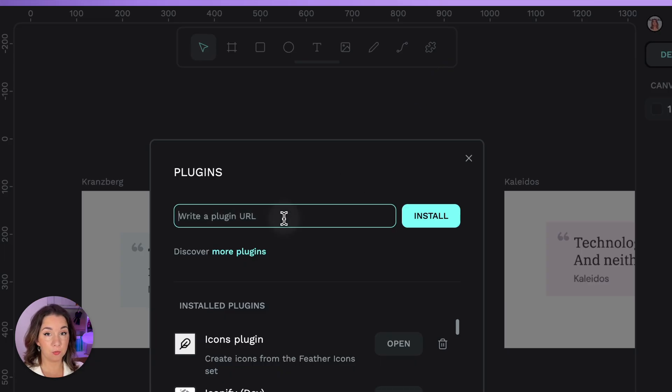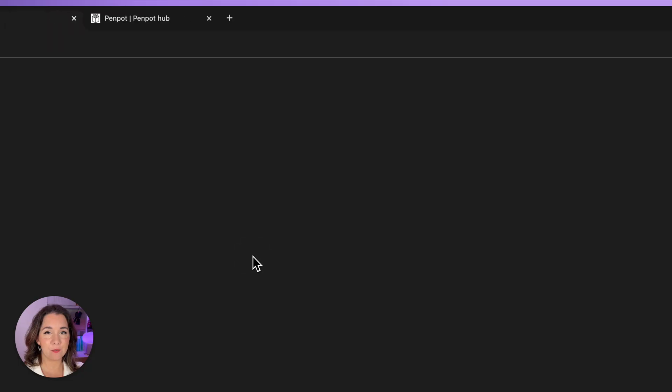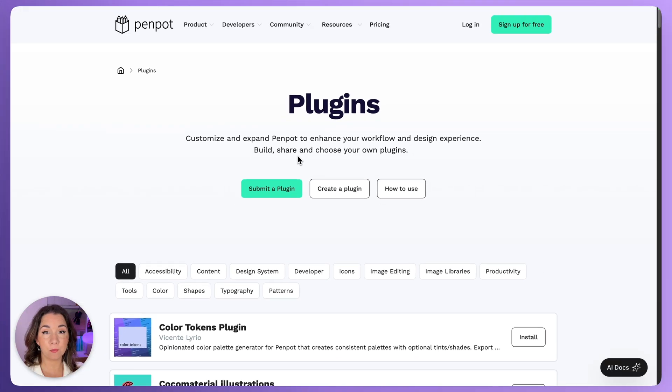Here you can add a plugin from a URL or follow this link to discover more plugins from the Penpot hub.